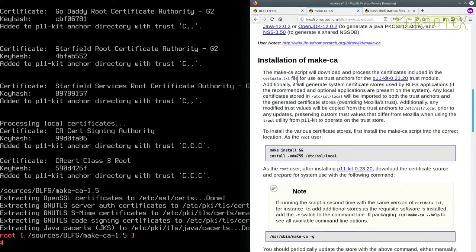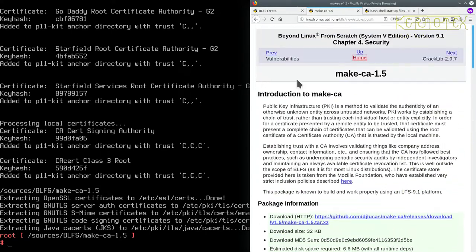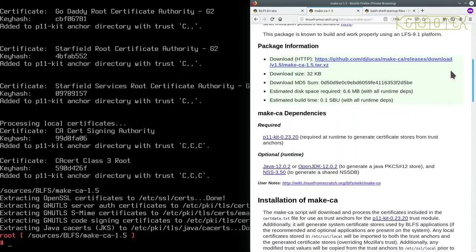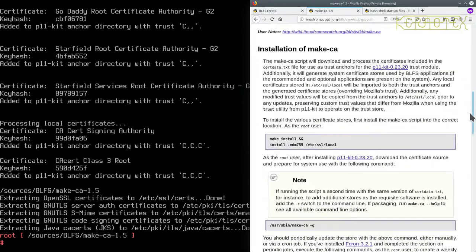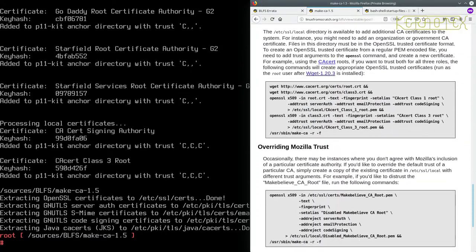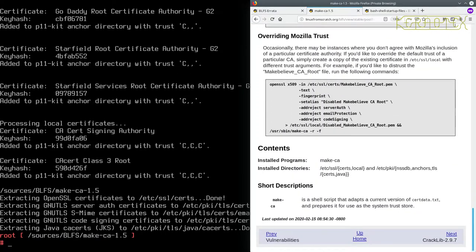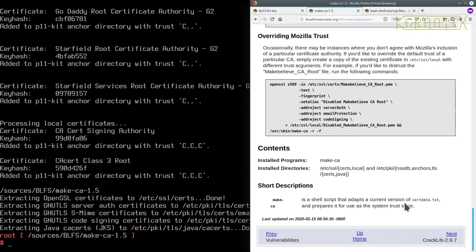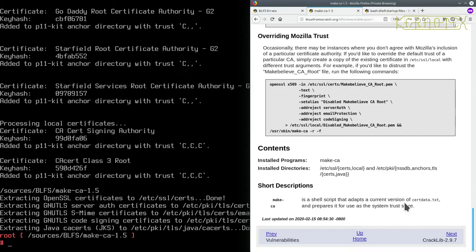So next time we'll carry on with Cracklib. I think that's more than enough for this session. Thank you very much for watching. I hope it's been useful, especially seeing what to do when errors occur, whether to decide to ignore them or carry on. If you've enjoyed the video, please thumb it up, and if you want to find out when I release the next video, please subscribe to my channel. Thank you very much. Goodbye.